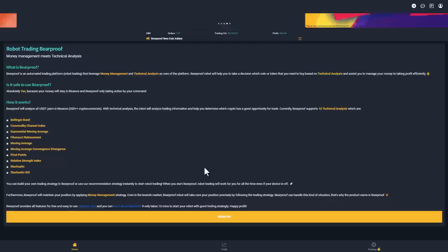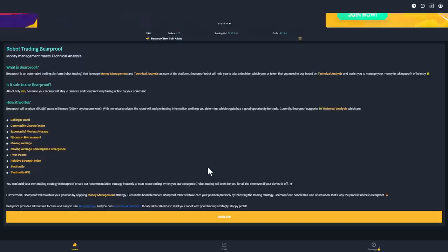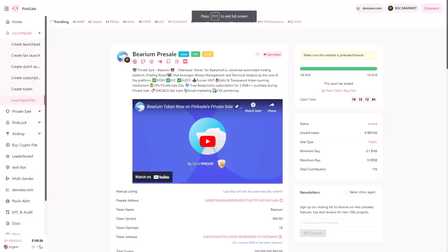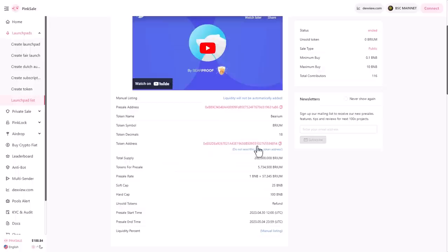You can build your own trading strategy in Beardproof or use their recommendation strategy instantly to start robot trading. When you start Beardproof, robot trading will work for you all the time, even if your device is off. They have completed the last battle round one on PinkSwap. You can see here all the information about this token, Bearium. They have a total supply of more than 200 million tokens.